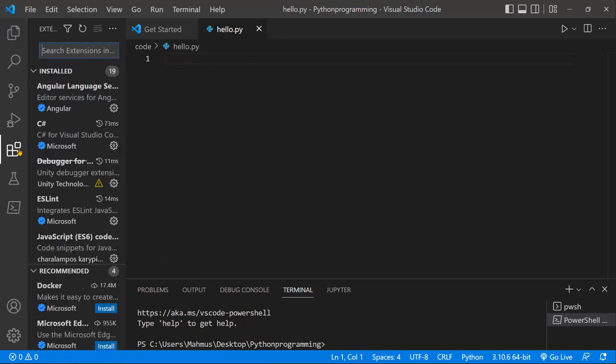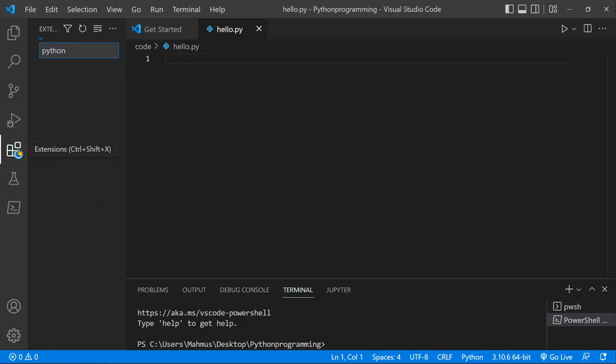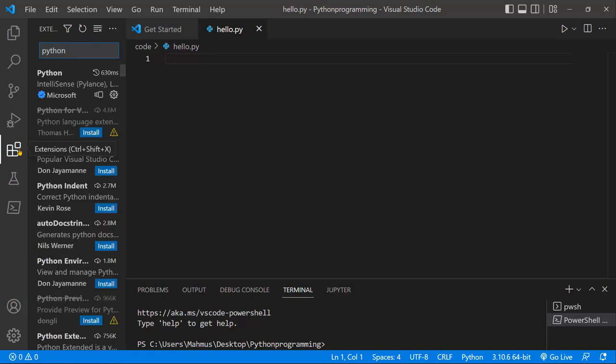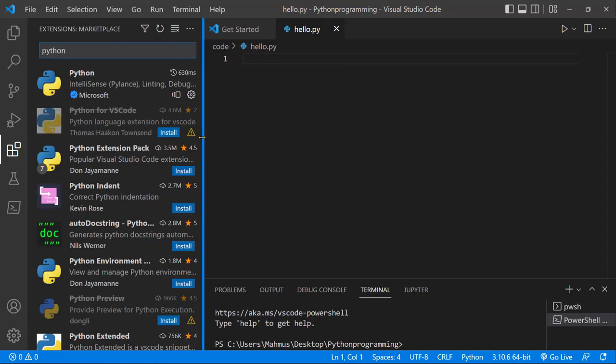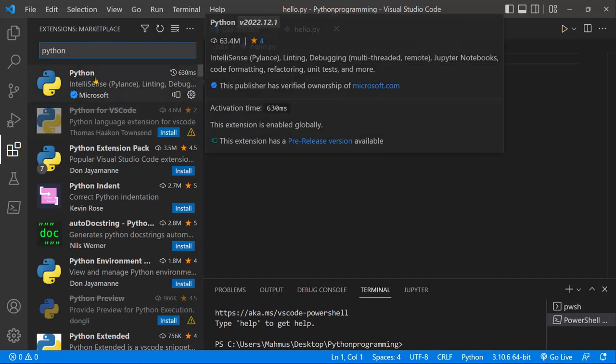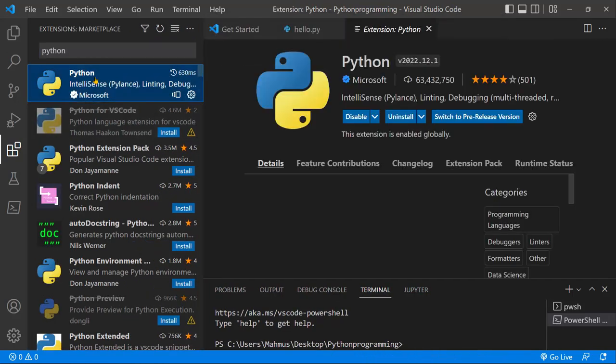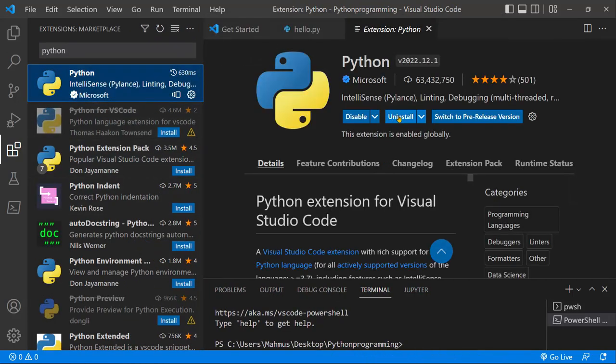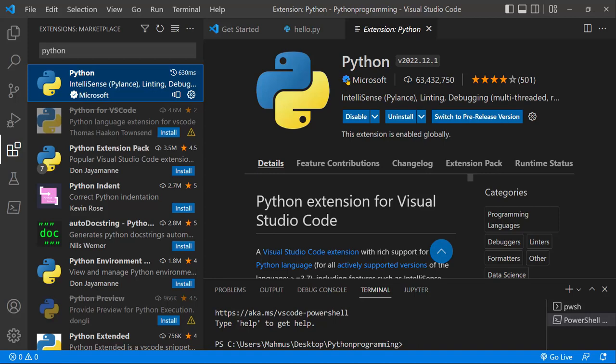Next I'll jump to the extensions and just type Python - make sure you have an active internet connection. We're actually going to select the one from Microsoft. If you click on that, you can click on install. I have the extension for Visual Studio Code installed already. You can see the rating - it has a very high rating - and you can just click on install.